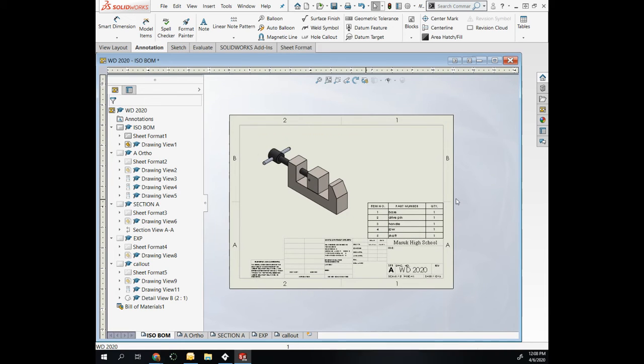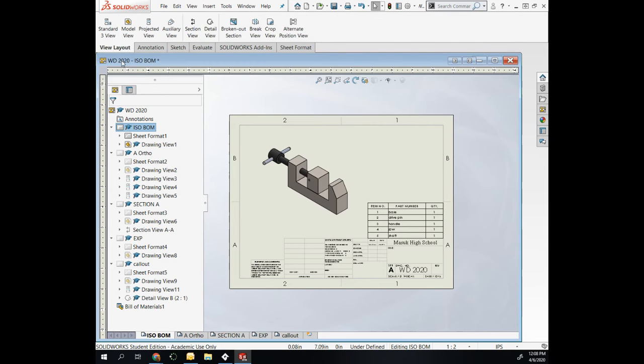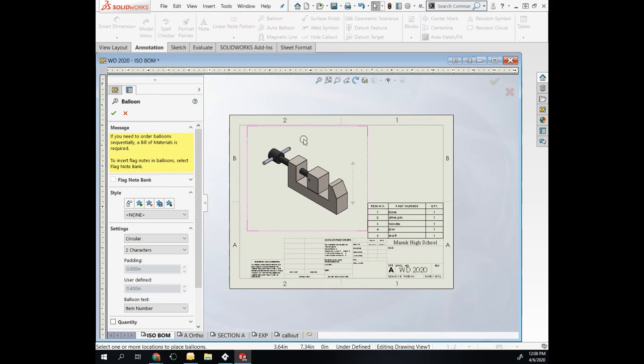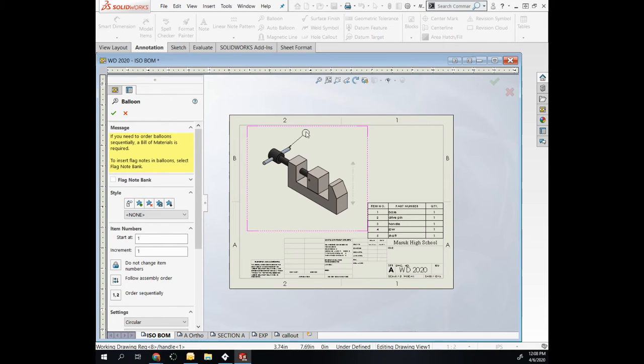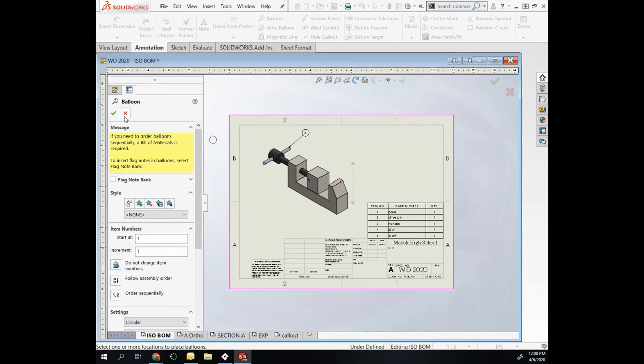I talked about adding in balloons as well to associate what the base is, what the dowel pin is. You go to View Layout—I'm sorry—Annotation, and Balloon. You could independently place your balloons for each part.